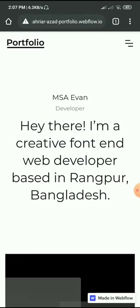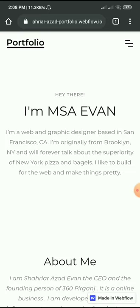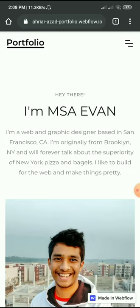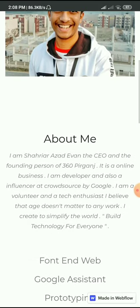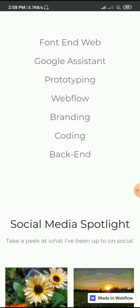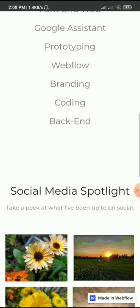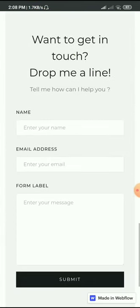There are two more buttons here. I'm clicking 'About' — I've written a bit about me. Here are some of my experiences and capabilities. I've also added some photos here; you can add your social media photos as well.